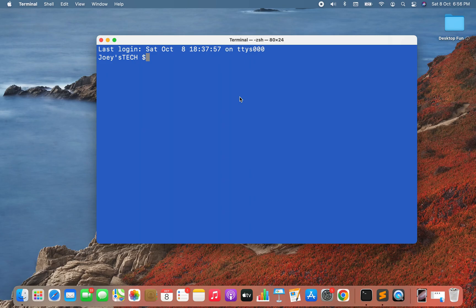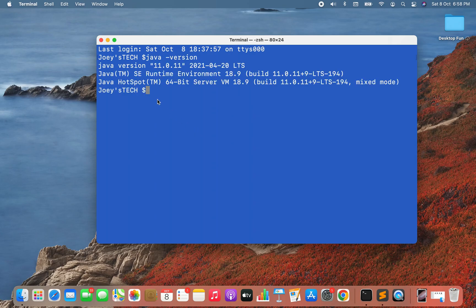To uninstall Java, you must have it already installed on your machine. I'm going to check which Java version is installed on my Mac. To check the version, I'll simply type 'java -version'. As you can see, Java version 11.0.11 is installed on my Mac.